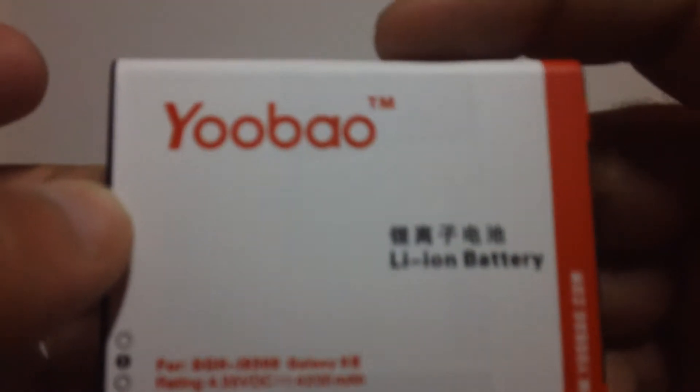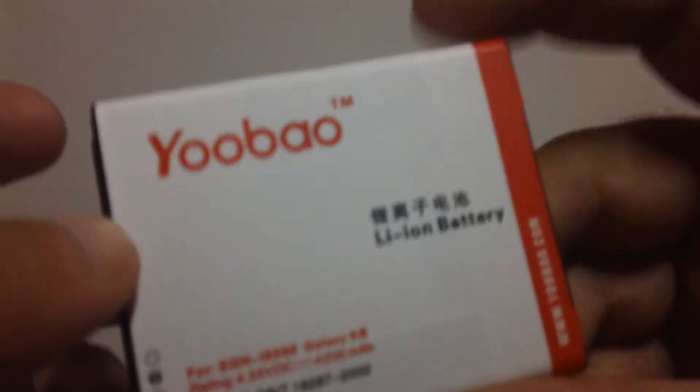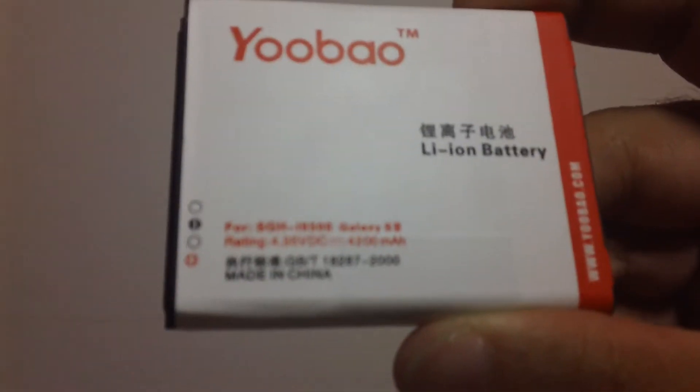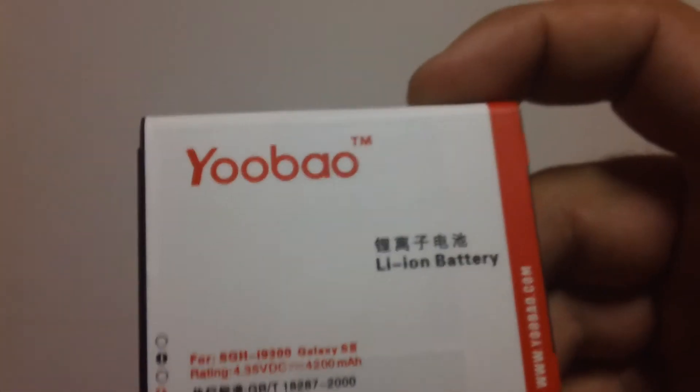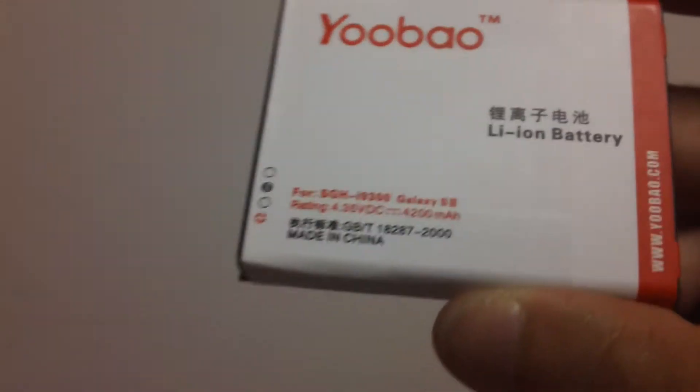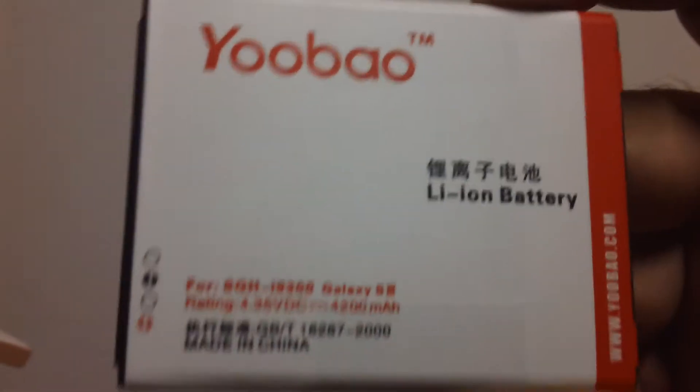I have two different batteries here. I have one 4200 from Yobao. This is an excellent battery. Shout out to Floss. He has his battery on his S3. This battery I can get in 14 hours with crazy usage. Yobao.com, definitely a great battery. I still use this battery as well.